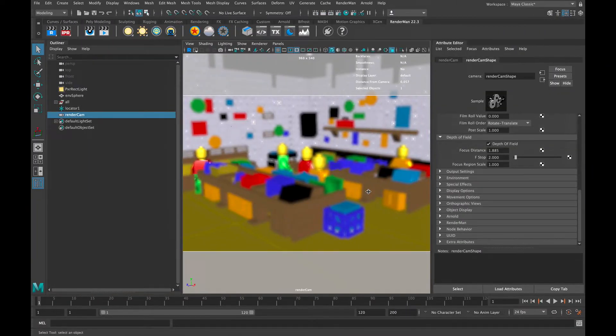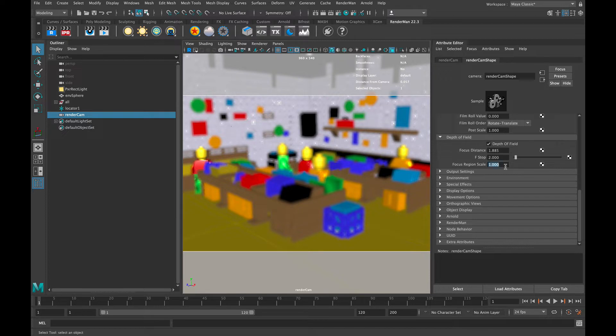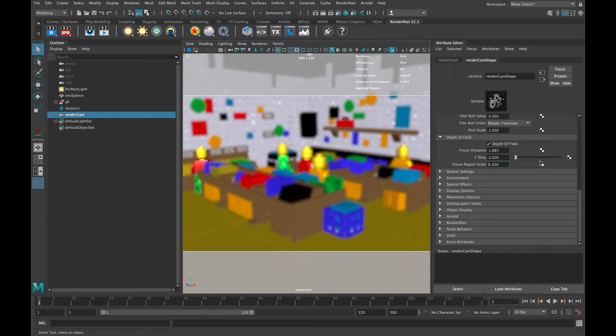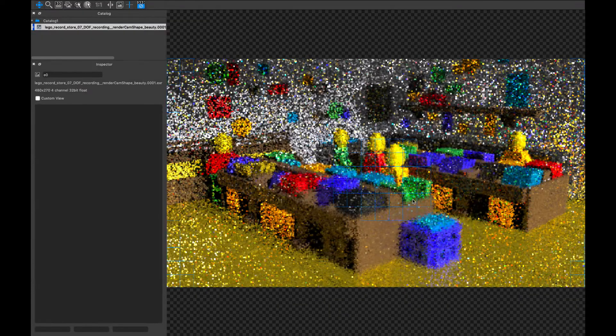The focus region scale is not based in reality. It is a unit measurement scale that you can make bigger if you want to add more things in focus that would naturally be in focus by the F-stop setting.